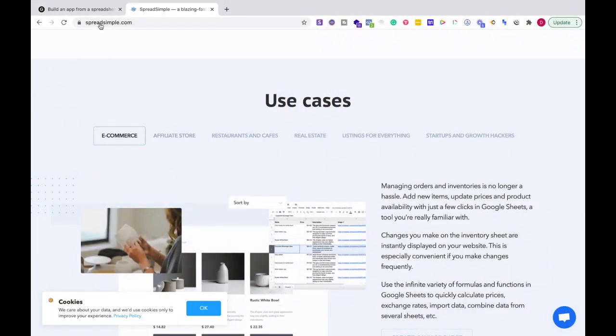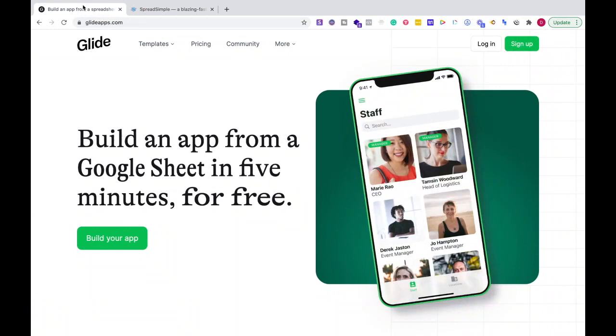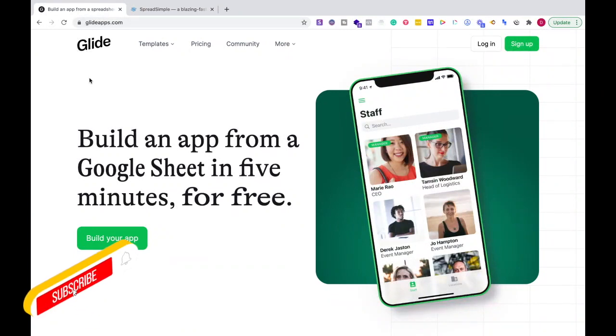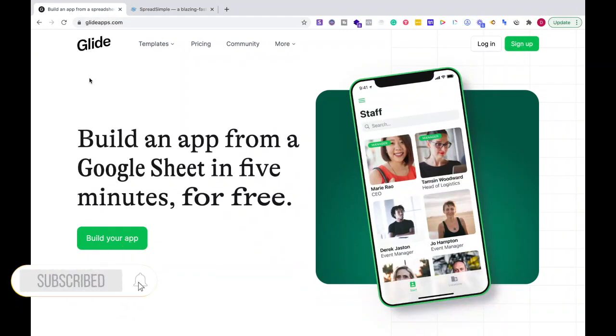So if I'm going to go for an app and I'm looking to expand my business that way, Glide all the way.